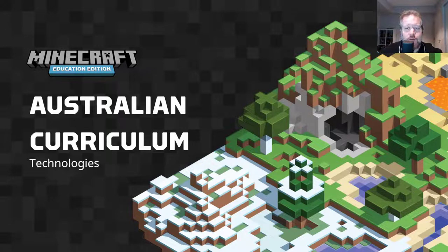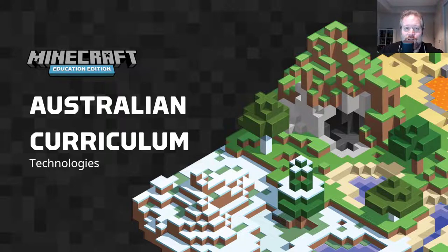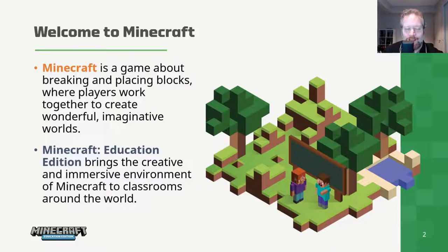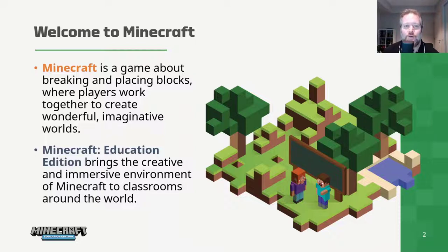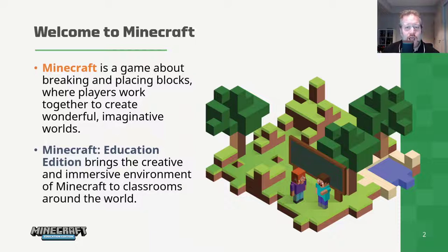Hi, my name's Stephen and in this video we are going to look at Minecraft Education Edition and its application to the technologies learning area of the Australian curriculum. Minecraft is a game where students can break blocks, place them and build whatever they can imagine. In the Education Edition, we can take that imaginative world and bring it to all of the curriculum areas. As we look at technologies today, we'll see that it integrates really well with a lot of the other curriculum areas, so we'll also think about how you can use it for cross-curricular activities.